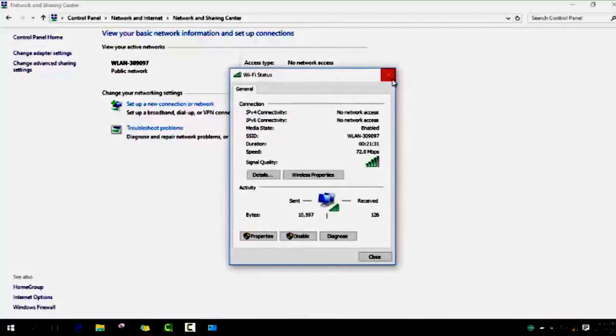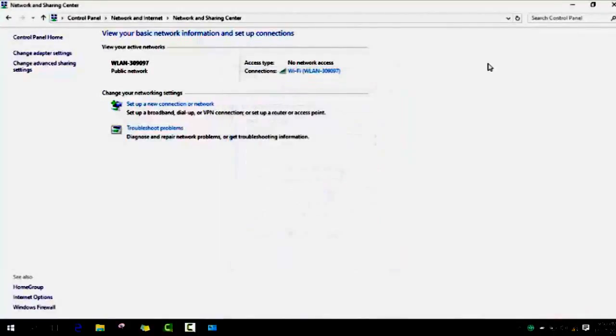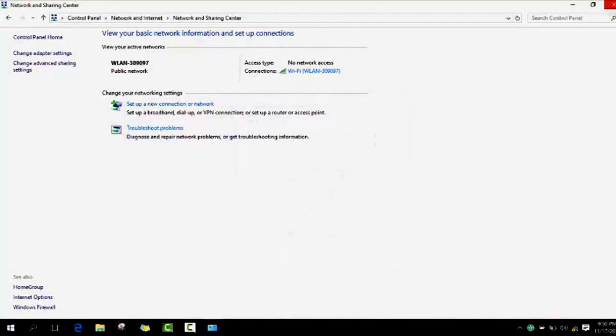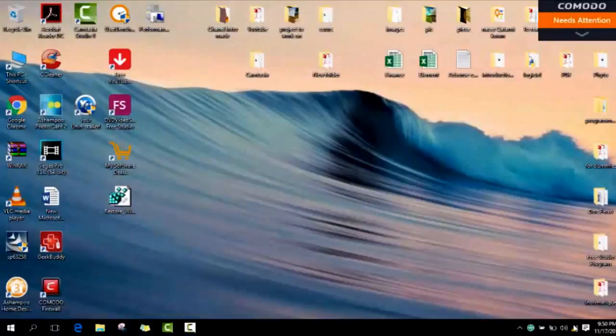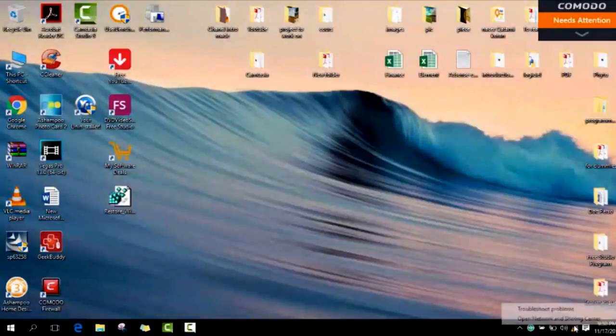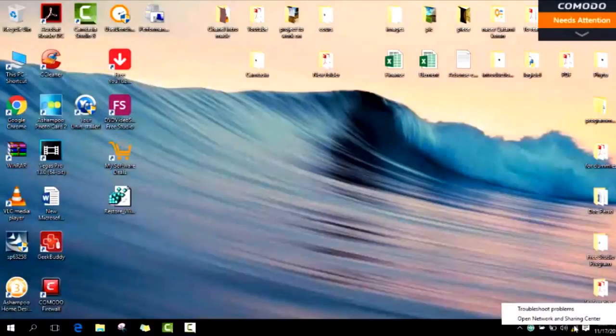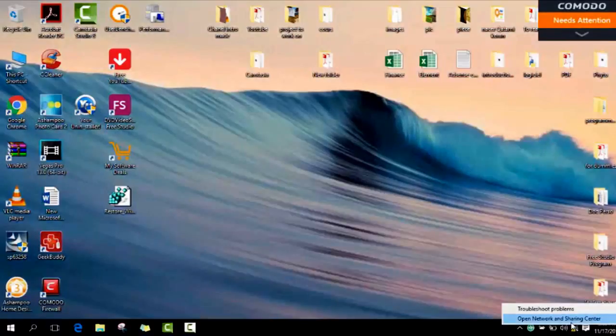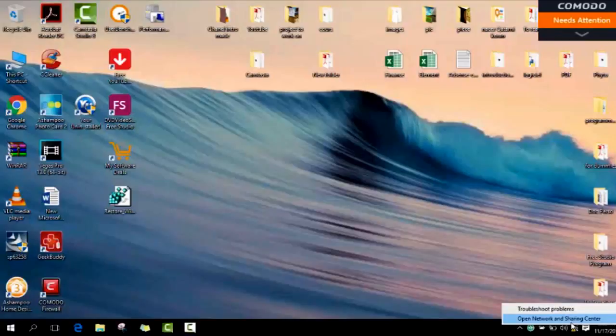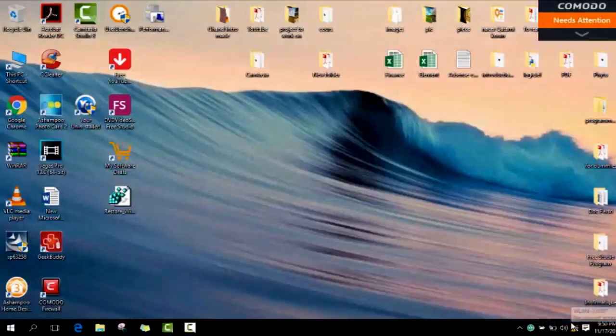For people who have Windows 10, they can use the same way or they can use a shortcut. You can click on your Wi-Fi using the right button of the mouse and you look for open network and sharing center.